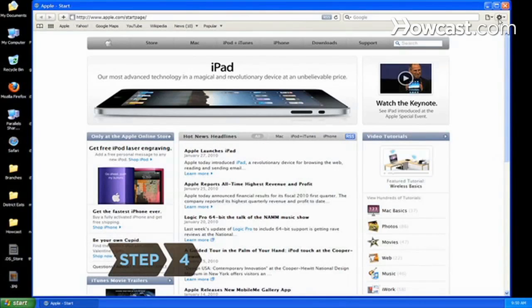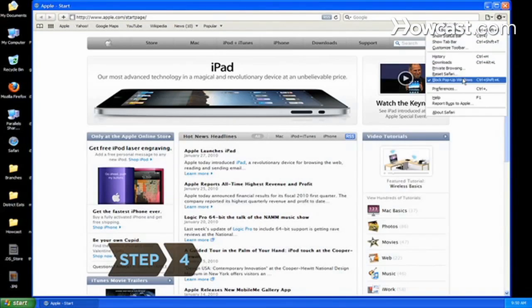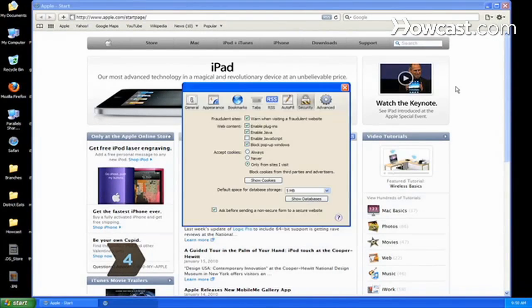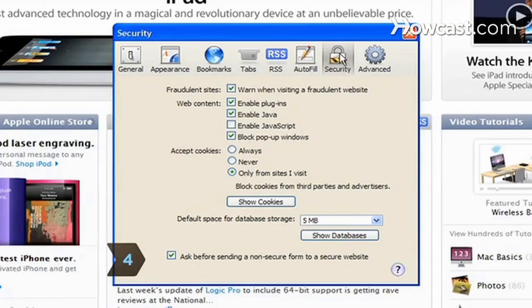Step 4. If you're using Safari, select Preferences, then Security. Check the box next to Enable JavaScript.